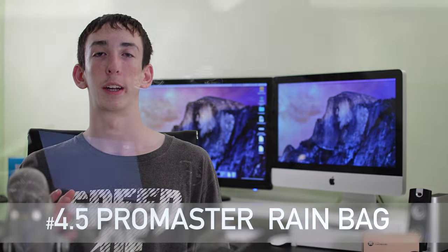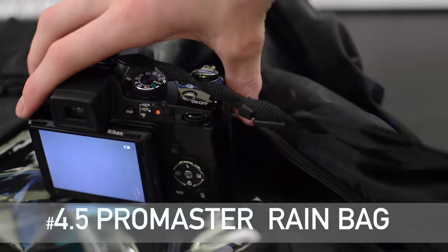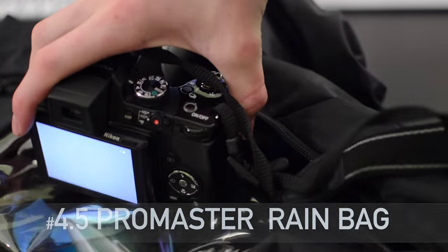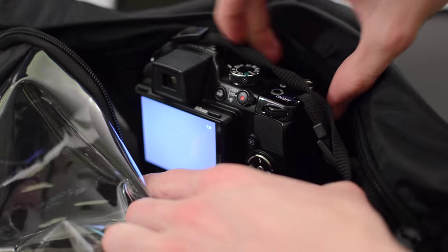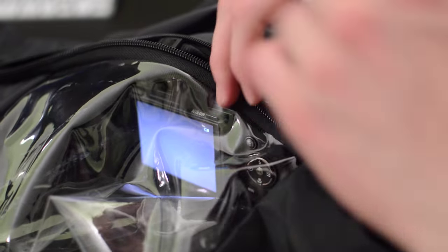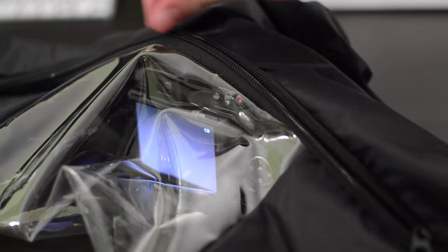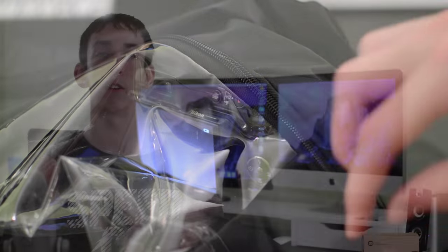While those bags will do a decent job of protecting your camera in the rain, if you want something that's a little more heavy duty, I recommend checking out the ProMaster rain bag. It's available for around $20 and it just offers a little more protection for your camera in the rain.